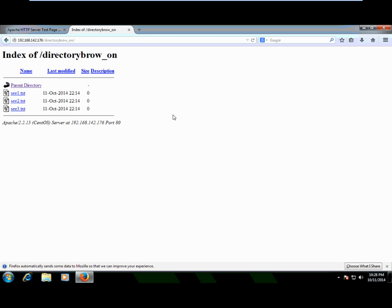This confirms that by updating httpd.conf with a targeted Directory block that adds the Indexes option only for directory_browse_on, while leaving it removed from the global block, we can selectively enable directory browsing for one folder while keeping it disabled for the other.